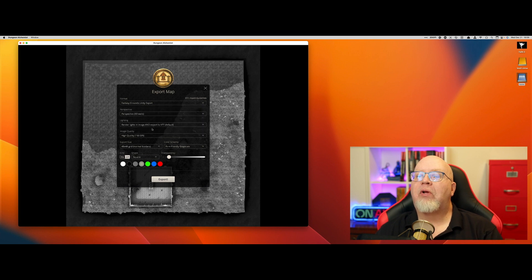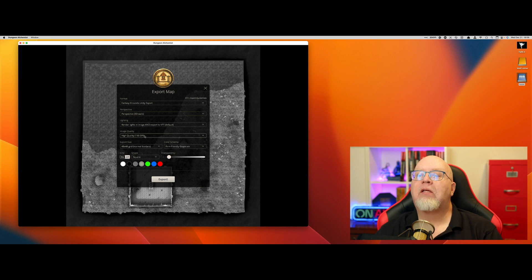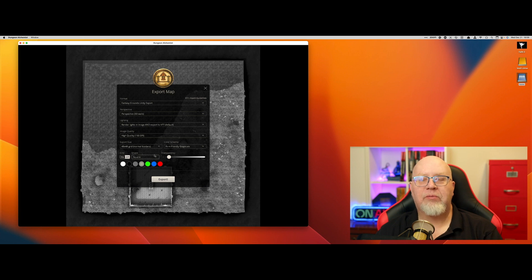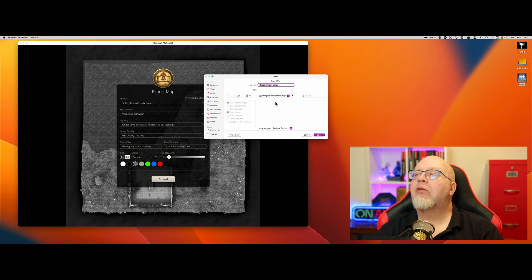We will render lights in the image and export to VTT — that's the default. You can render lights in the image only, or export lights to VTT only, but we're going to do both. Then choose High Quality or Very High Quality depending on your preference, storage space, and bandwidth limitations. Set the grid color and then hit Export. It takes you to your default map save location — we're going to call it Gingerbread House and hit Save.